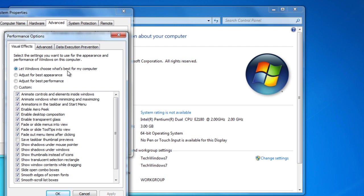Let Windows choose what's best for my computer, Adjust for best appearance, Adjust for best performance. Then if you press Adjust for best performance,